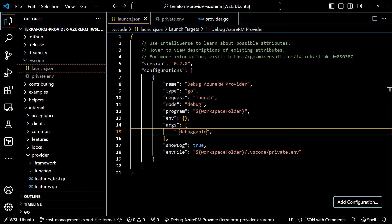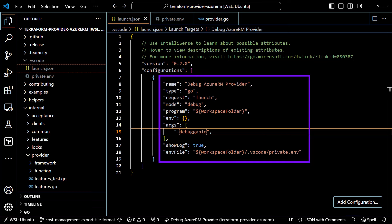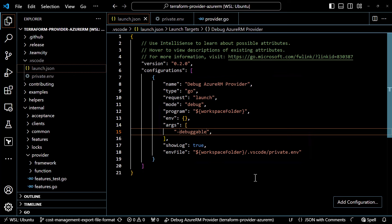Inside the configuration, it tells it what type of language is involved, what type of request — in this case, launch — what mode to launch it in — debug — where your program is located (in our case, the workspace folder), any environment variables you want to put directly in here (but we're going to use a separate file for that), and then any arguments you want to pass as part of the debugging. The way that the Azure RM provider is configured, it looks for the flag dash-debuggable to launch in debug mode. Finally, show log will show you the debug log as it streams by. And the .env file points it at a file that has the environment settings we want to configure when it's launched in debug mode.